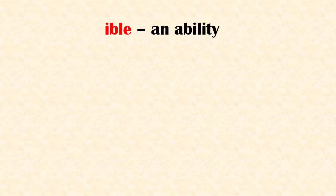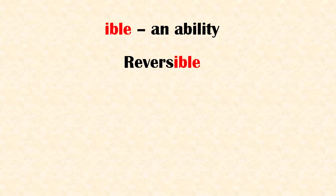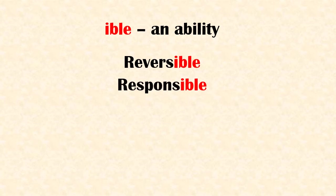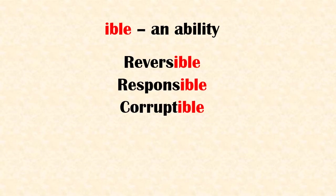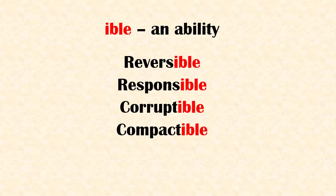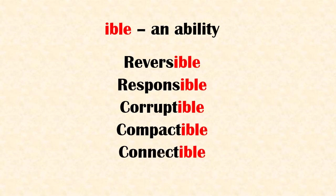Suffix 'ible' means an ability. Examples: reversible, responsible, corruptible, compactable, connectible.